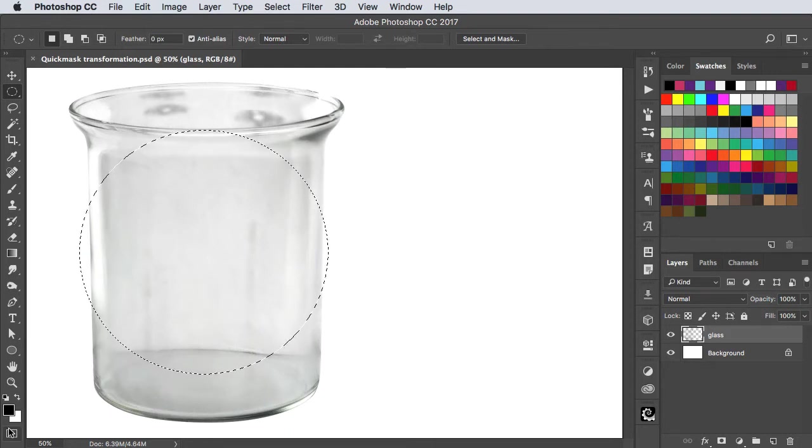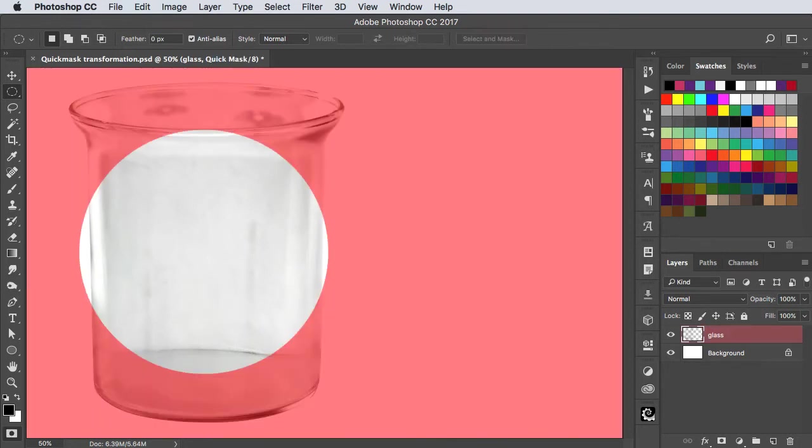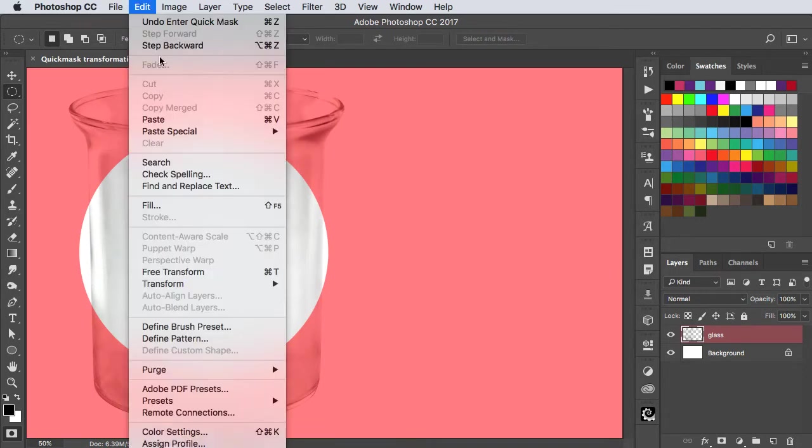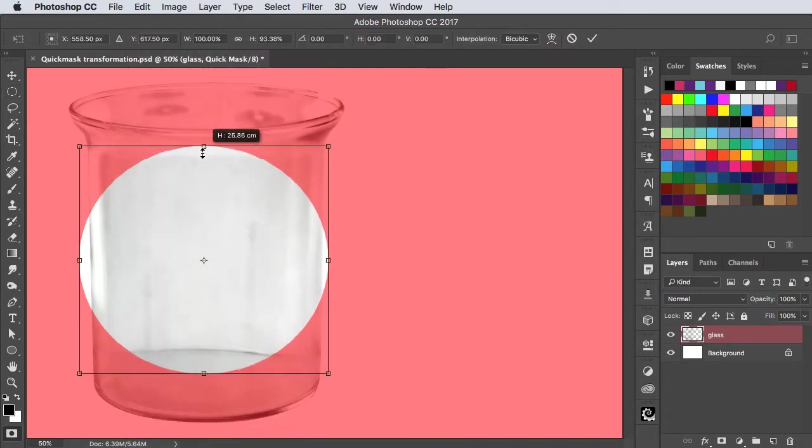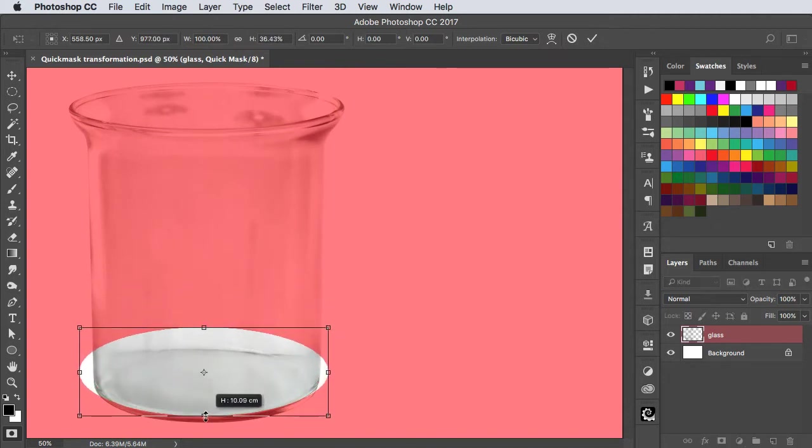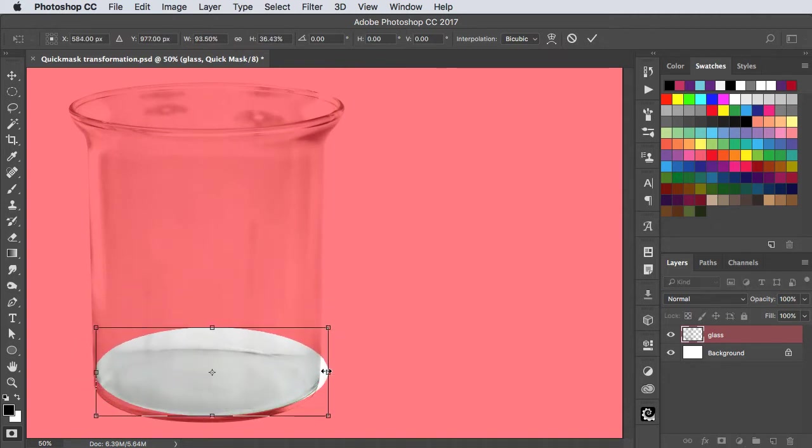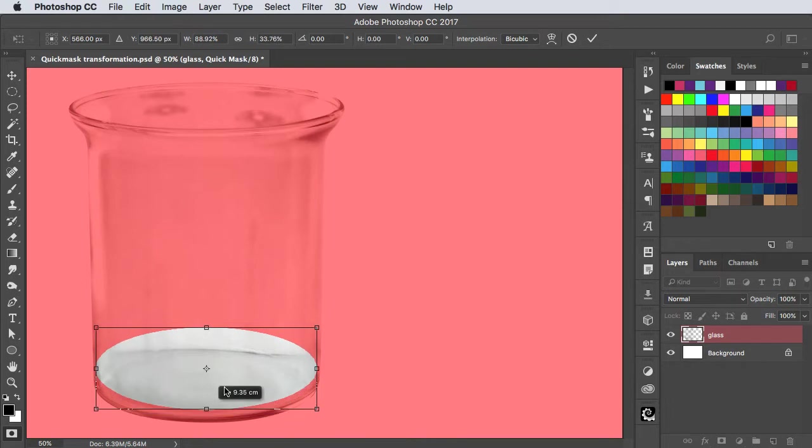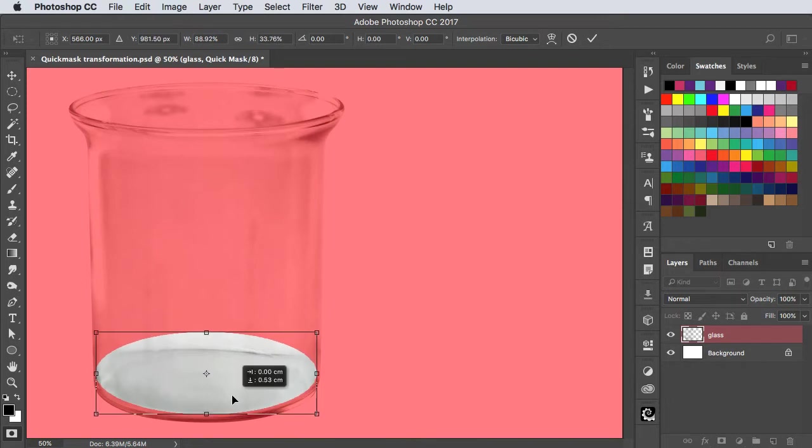Go into Quick Mask by pressing the icon at the bottom or press Q on your keyboard. Go into Free Transform and adjust the size of the circle so that it fits the bottom of your glass, and hit enter when you're done.